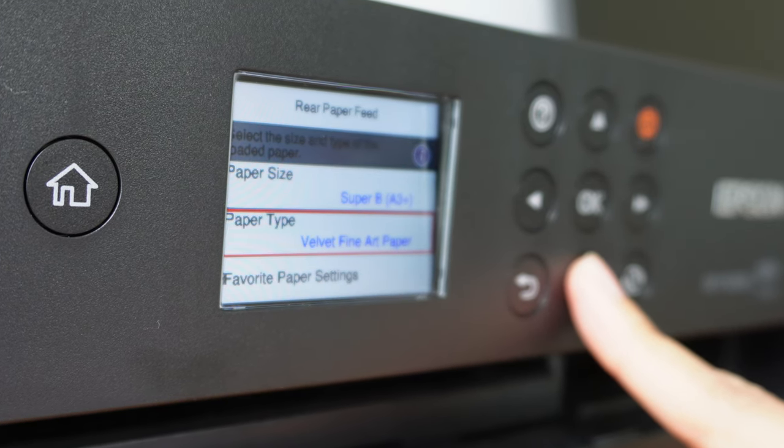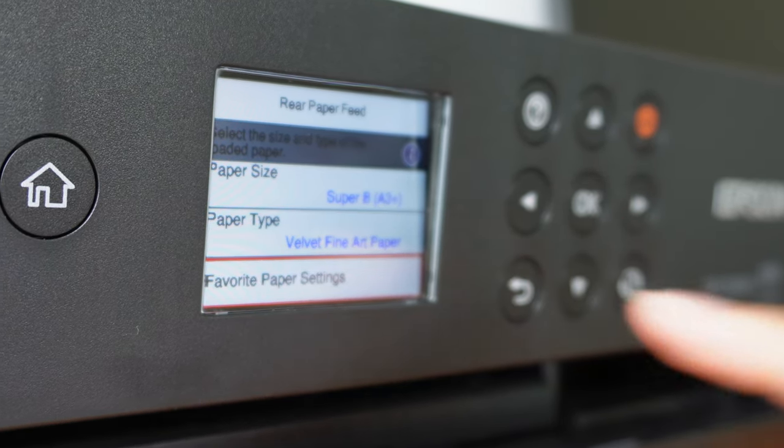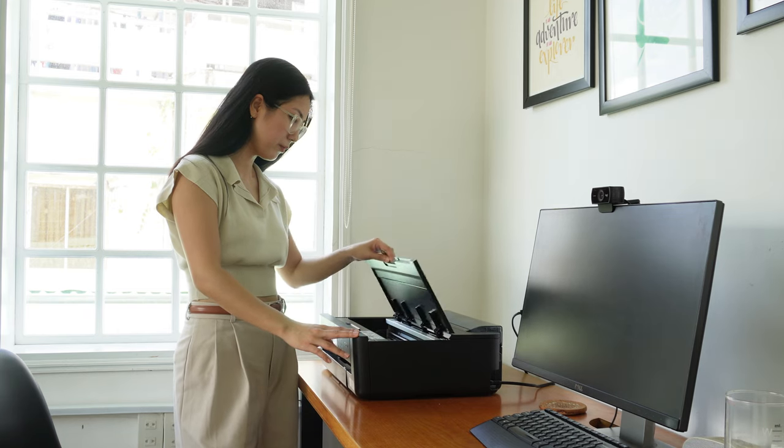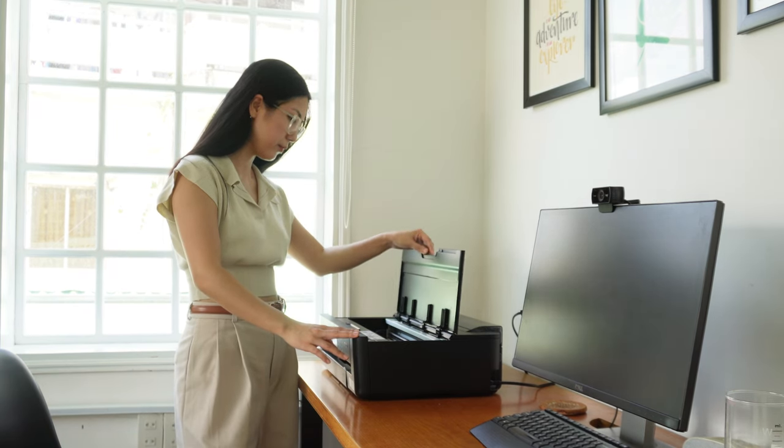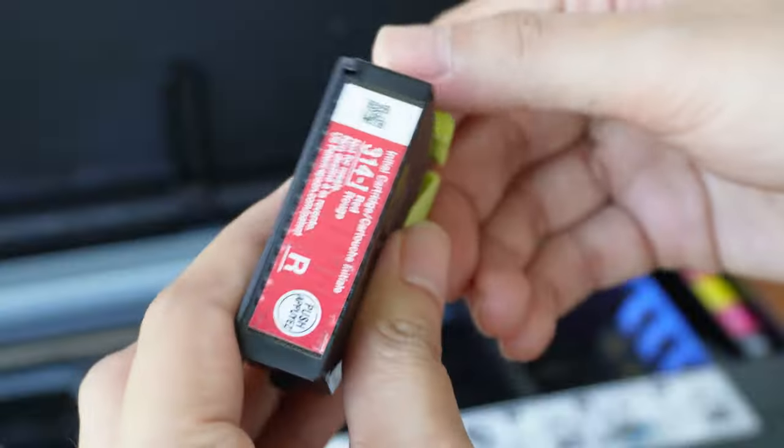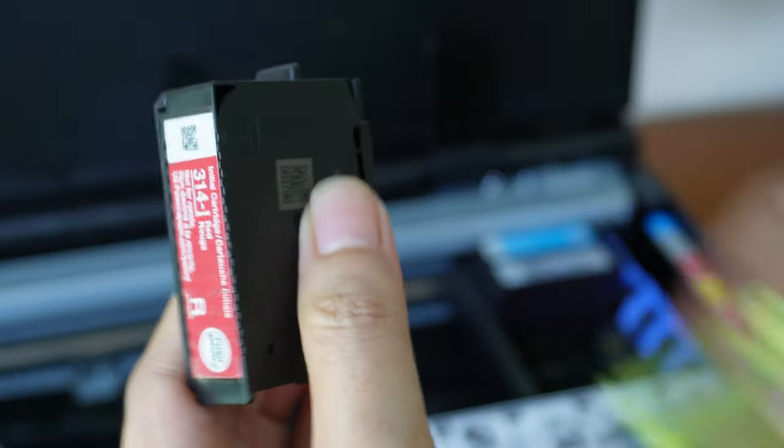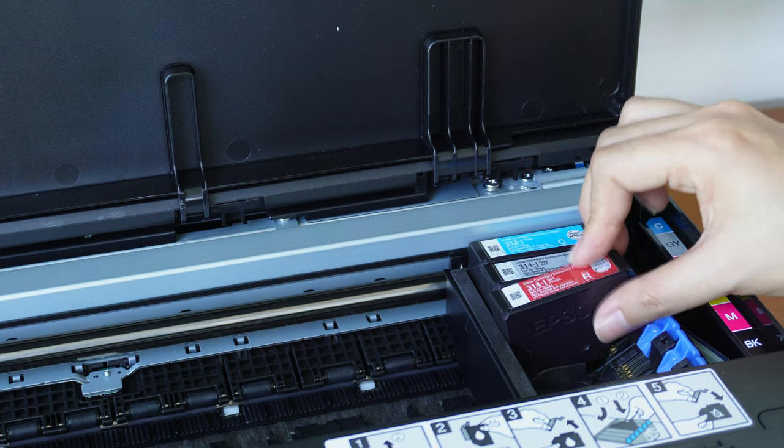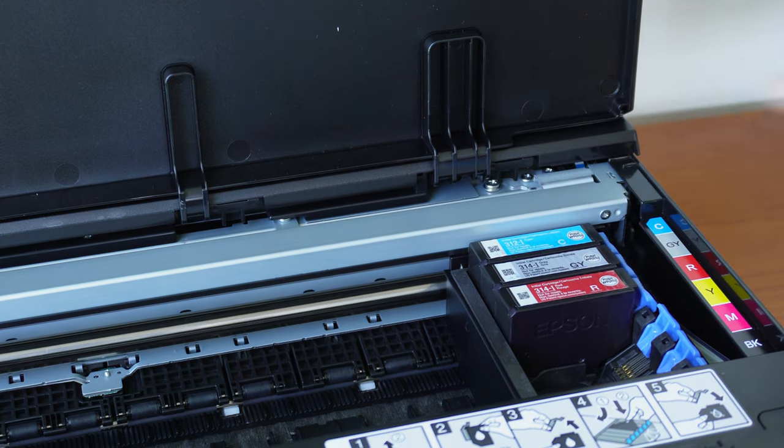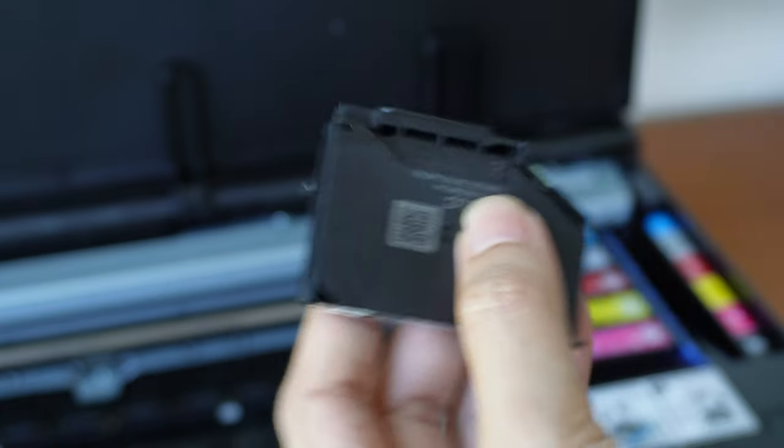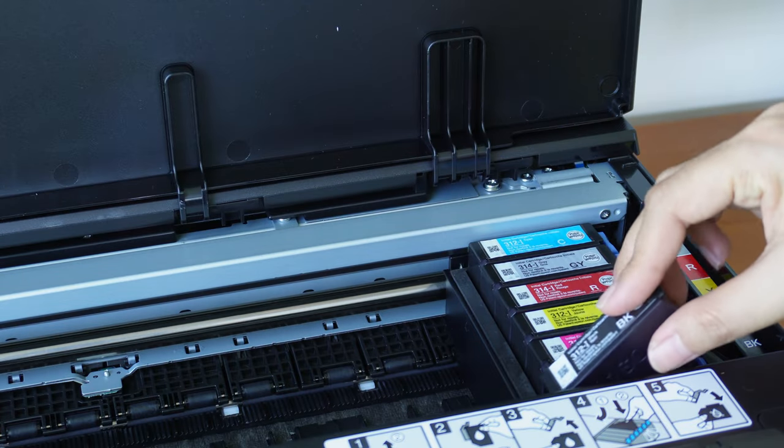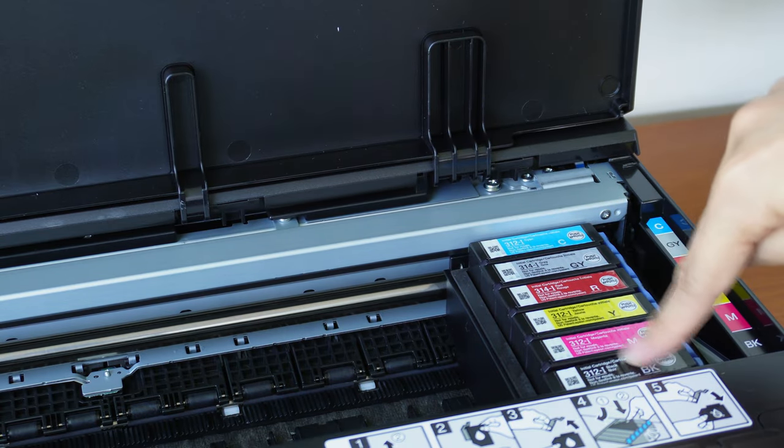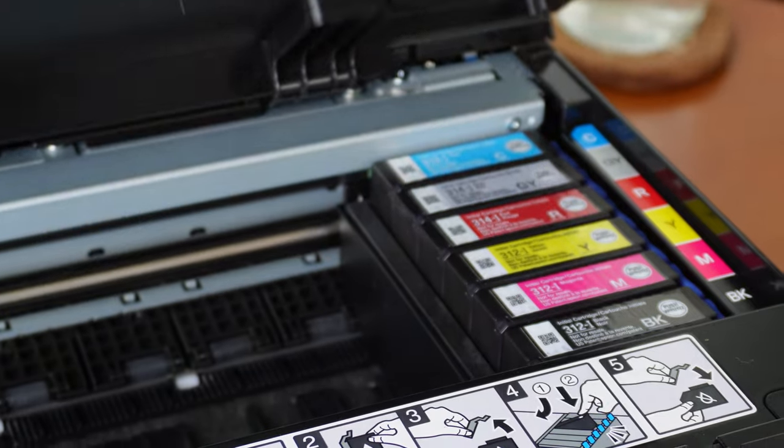What sets this printer apart is its ability to handle A3 Plus paper and custom paper sizes up to 13 by 44 inches, providing artists with flexibility and versatility. With its compact design, it is a practical and cost-effective solution for artists working in small home studios or offices.